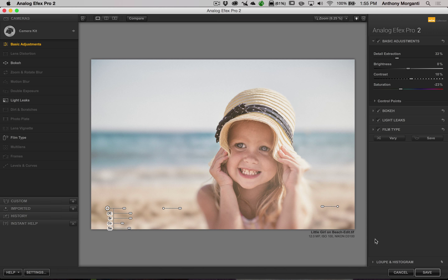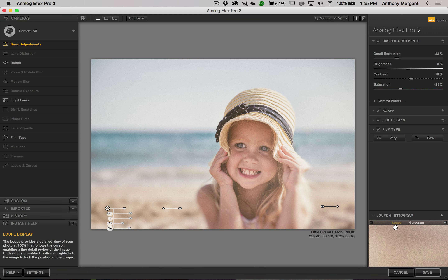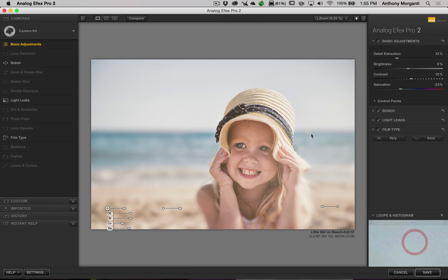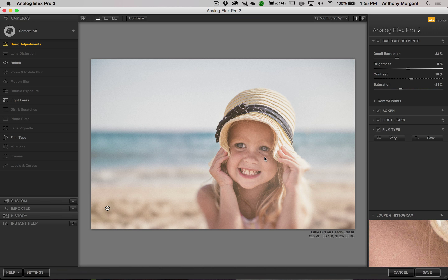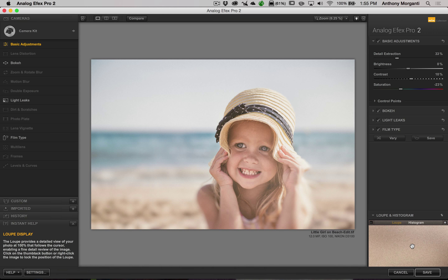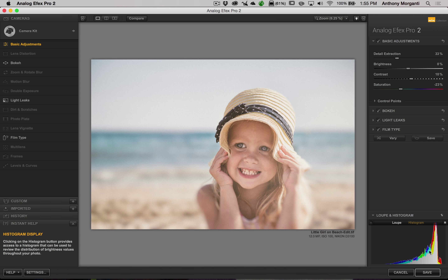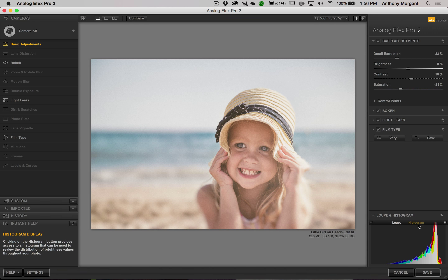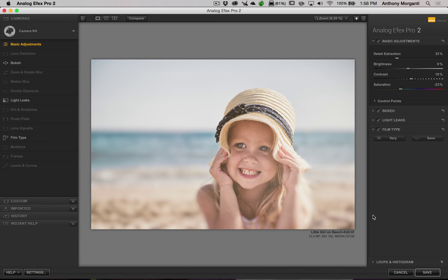One last thing: at the very bottom of the right-hand panel, we have the Loupe and Histogram. In Loupe mode, wherever your cursor is on the image, you see that area up close in the preview window. Next to that, clicking Histogram gives you a histogram of the image, so you can double-check that you're not clipping highlights or shadows.